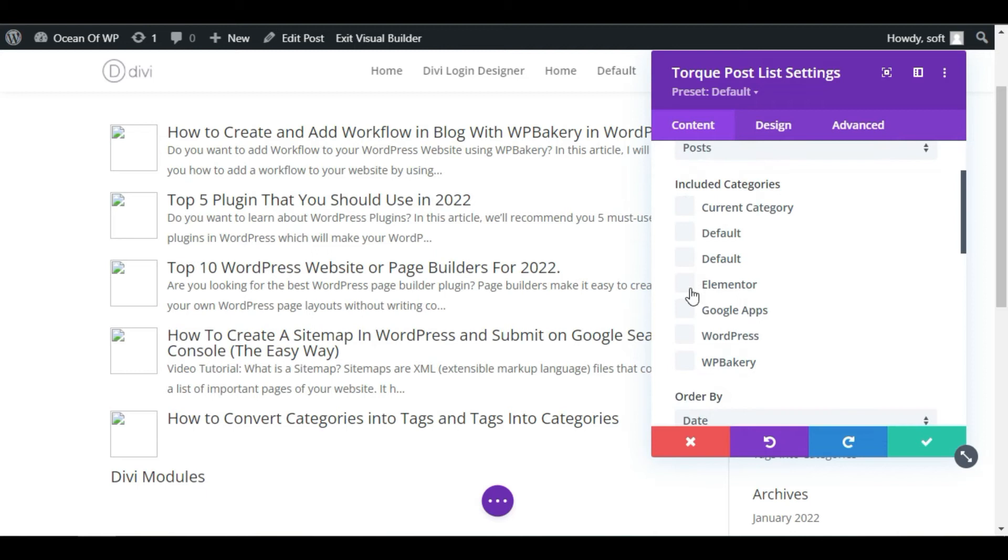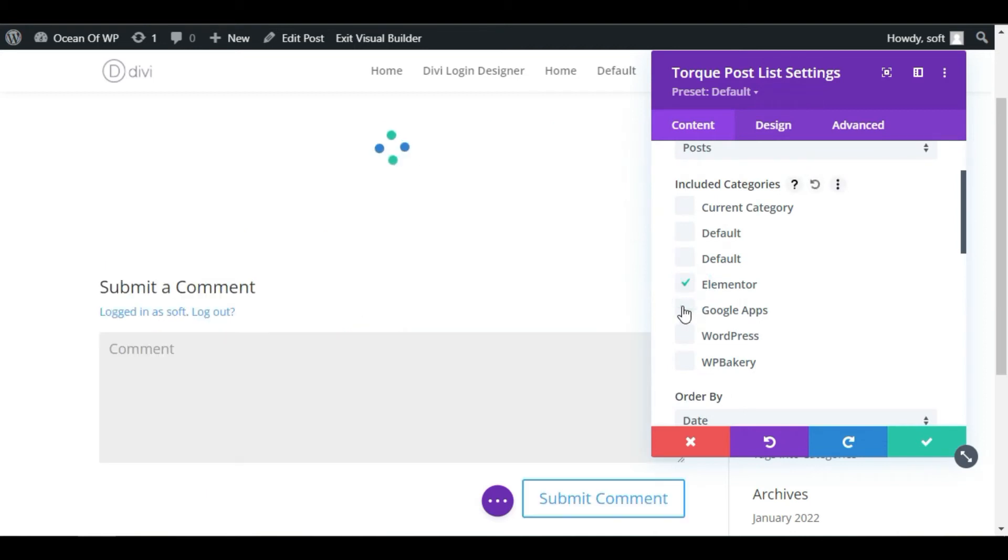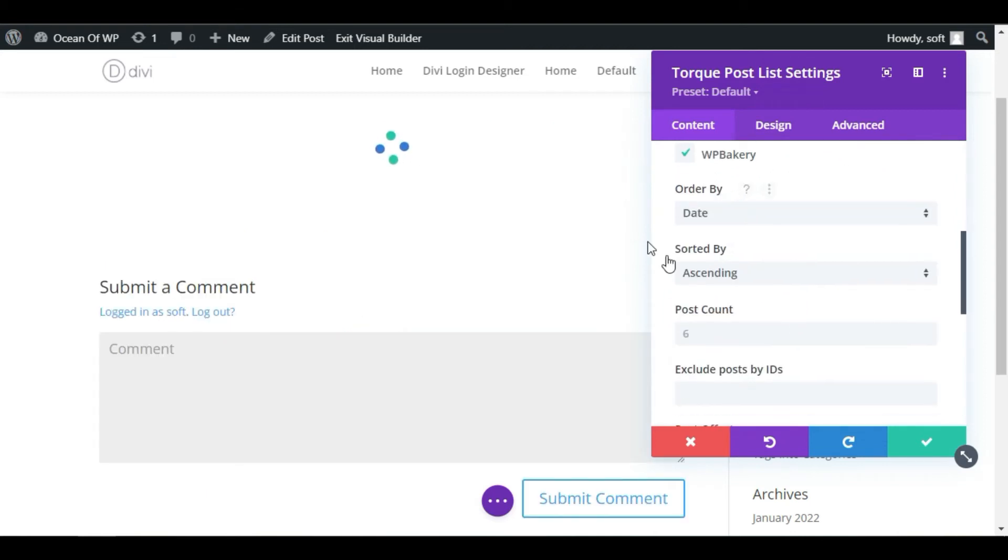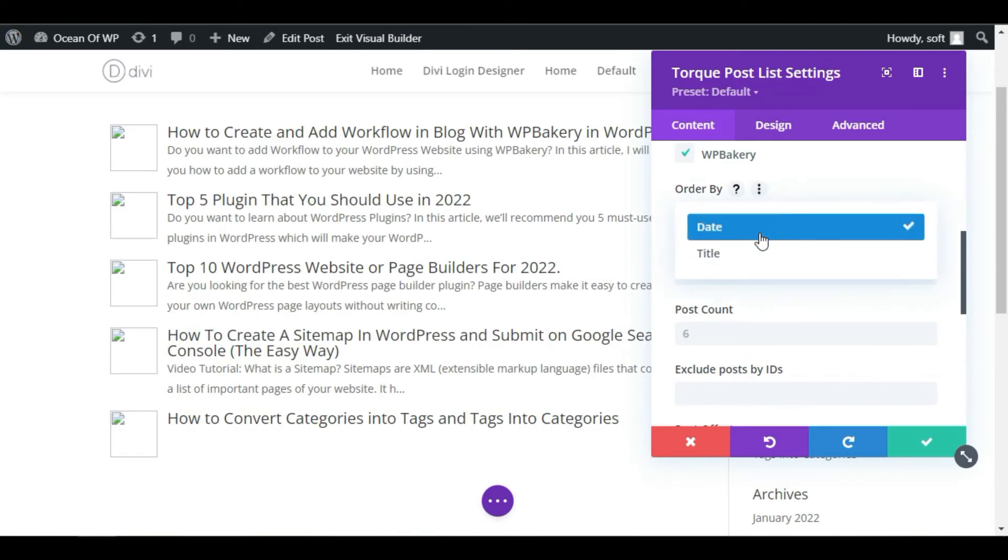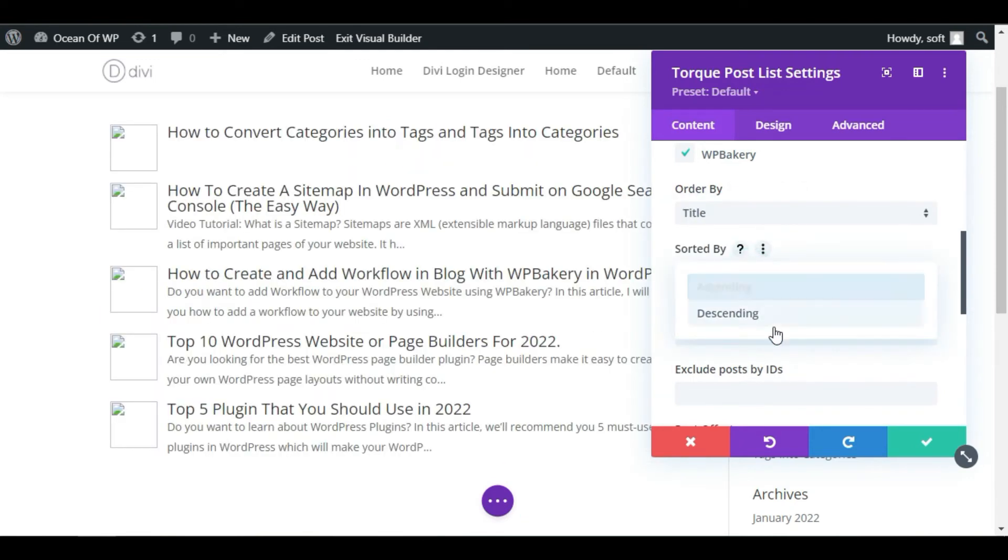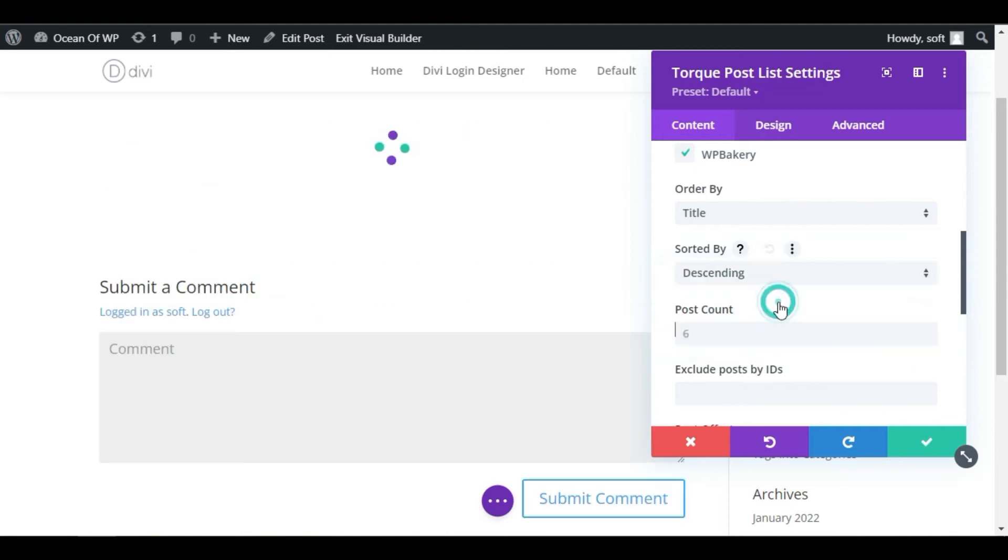Select categories - I will select these four categories. You can order them by title or date. I will select Date and make them Descending.